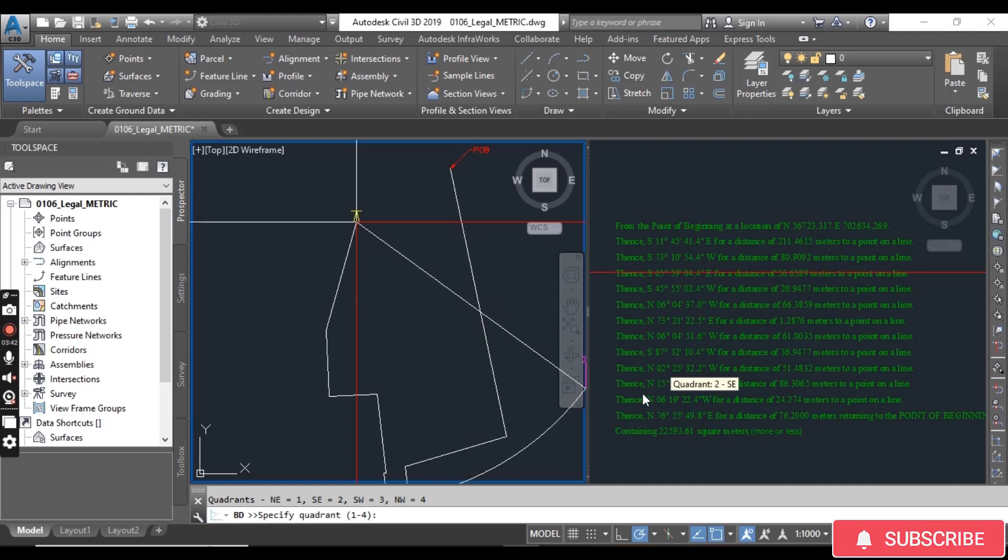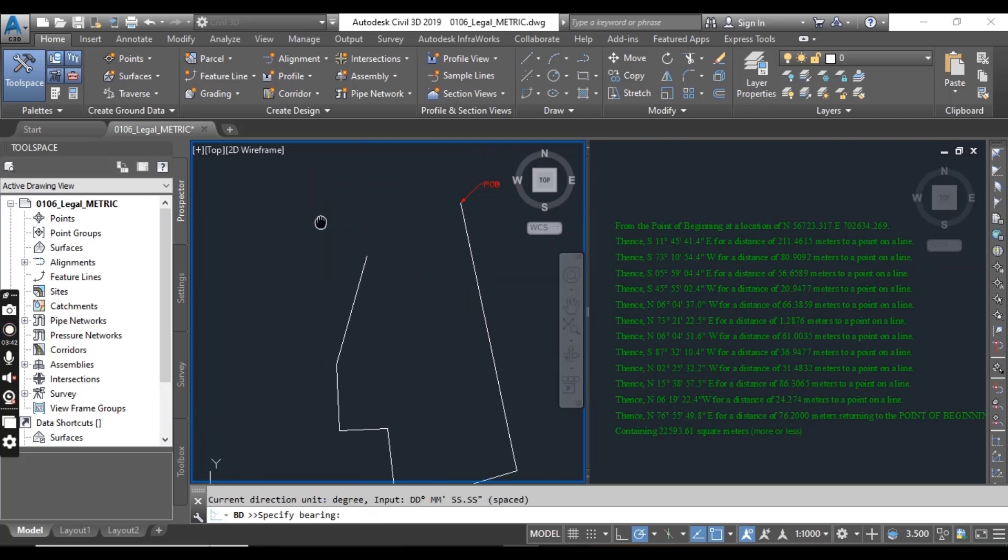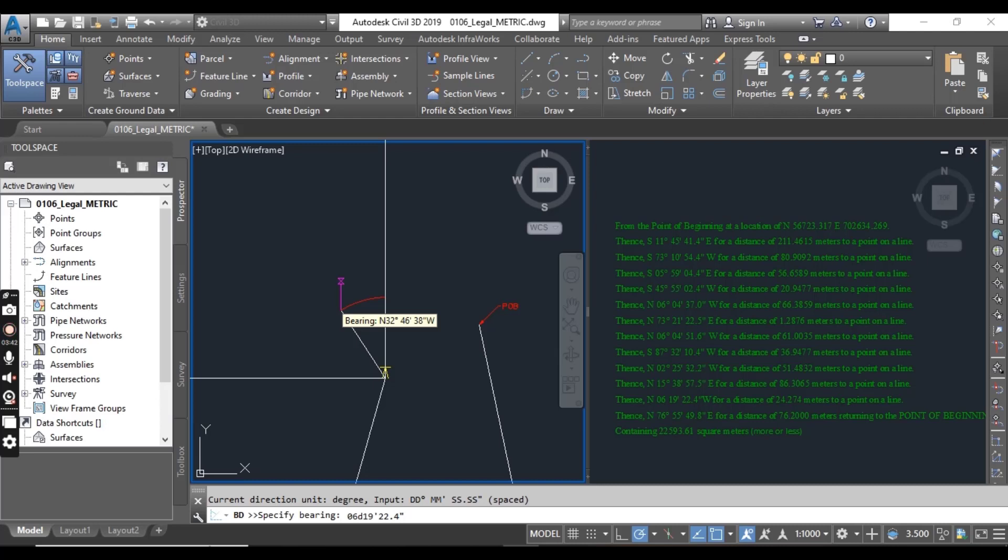For the next line we have northwest, 06 degree 19 minutes 22.4 seconds. Distance we have 24.274.